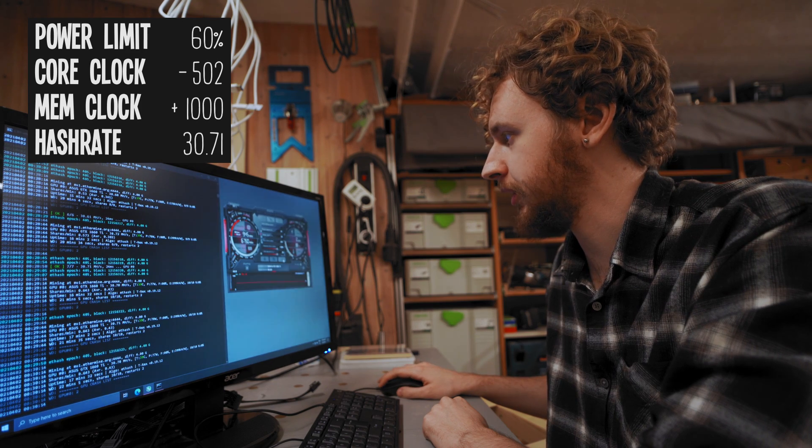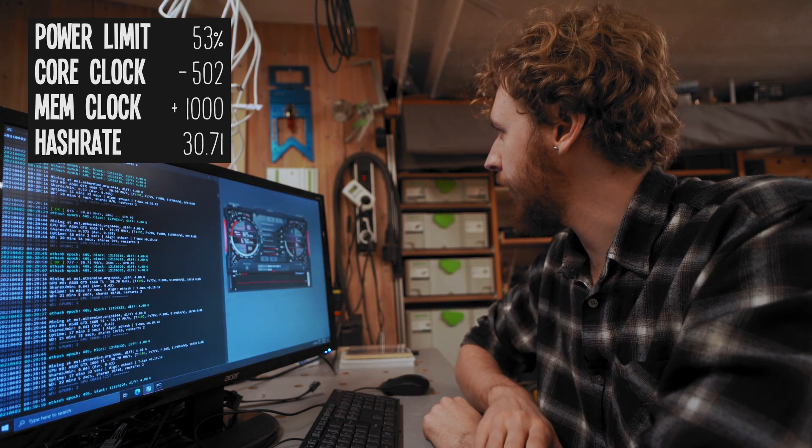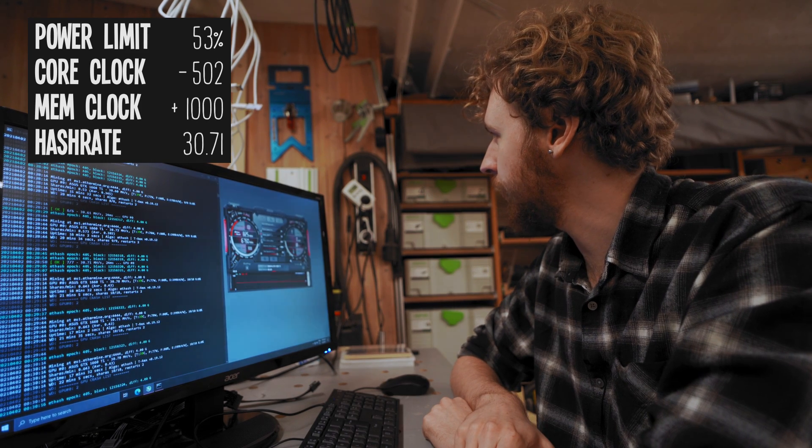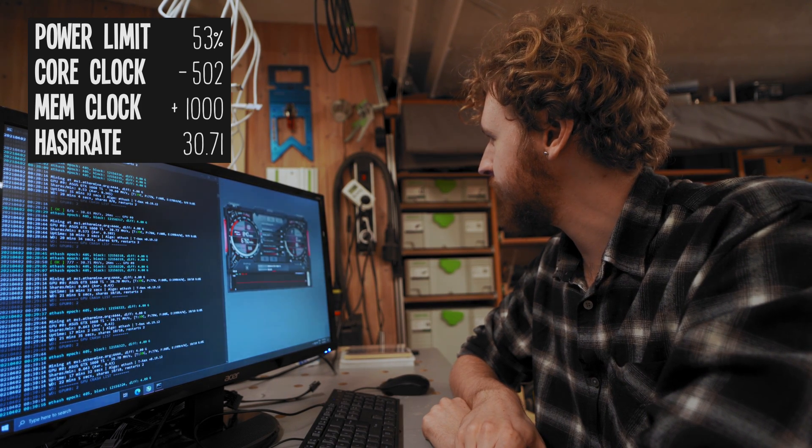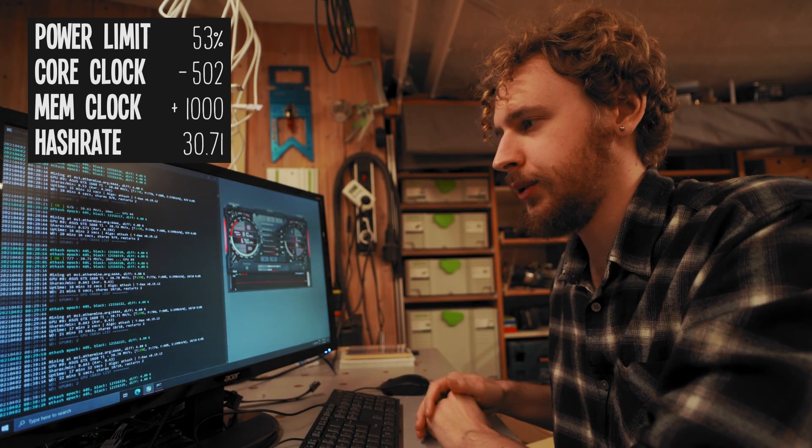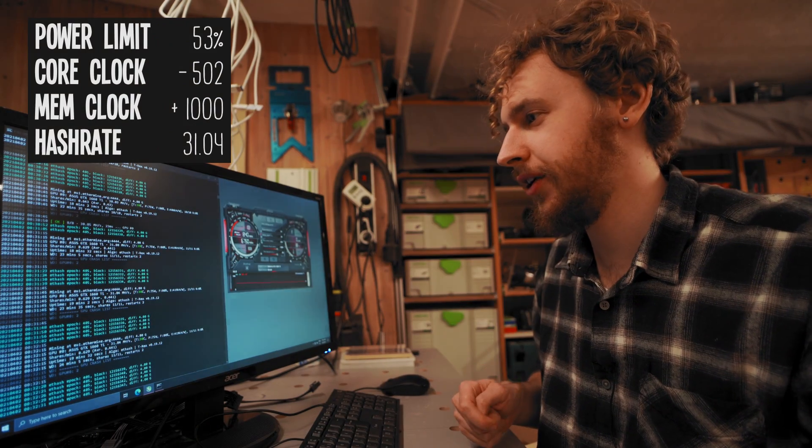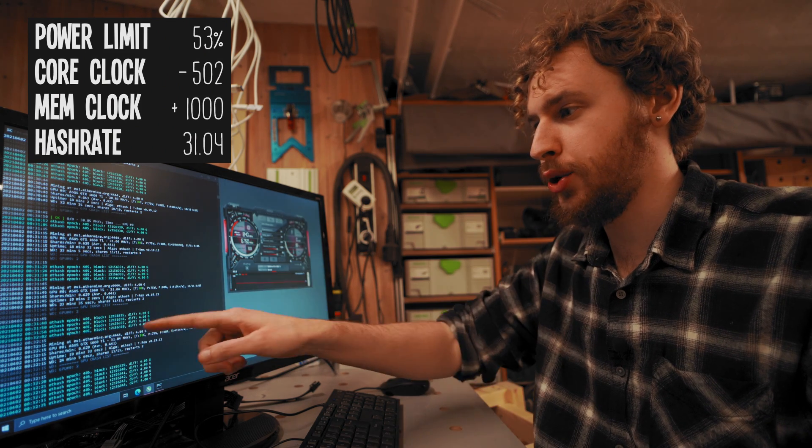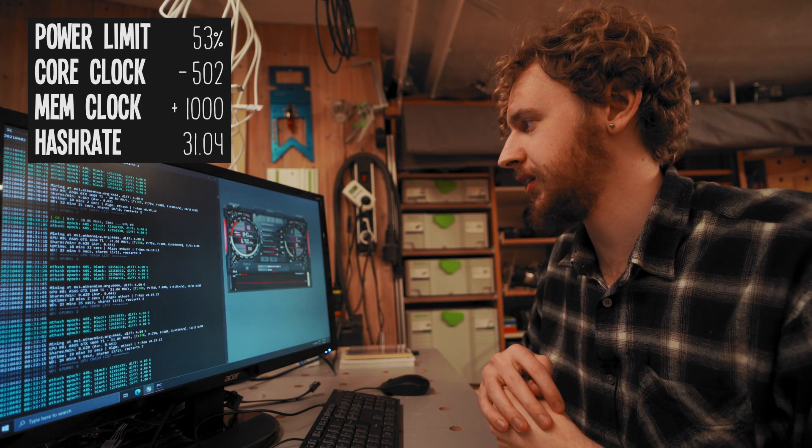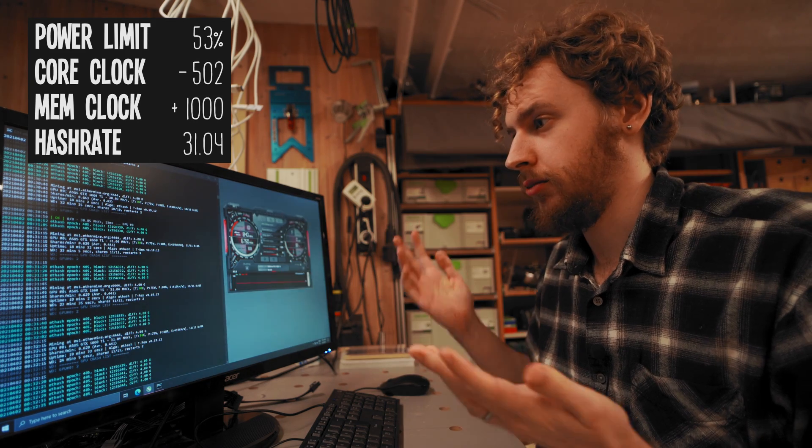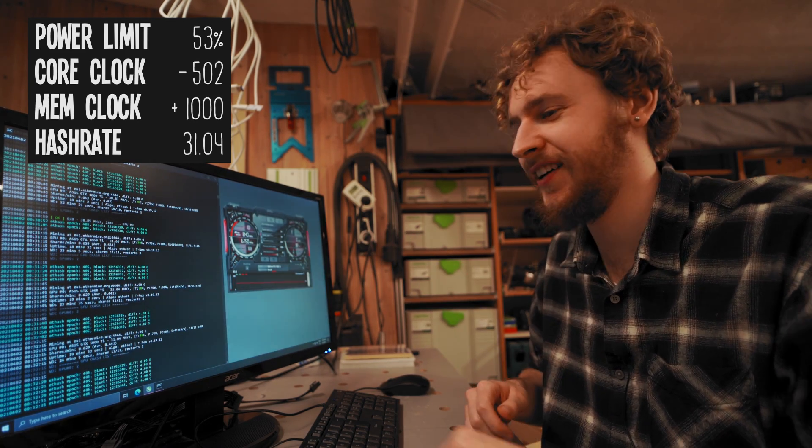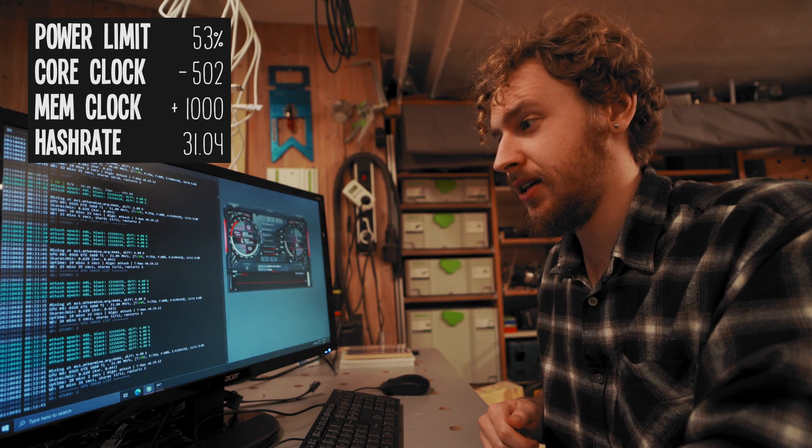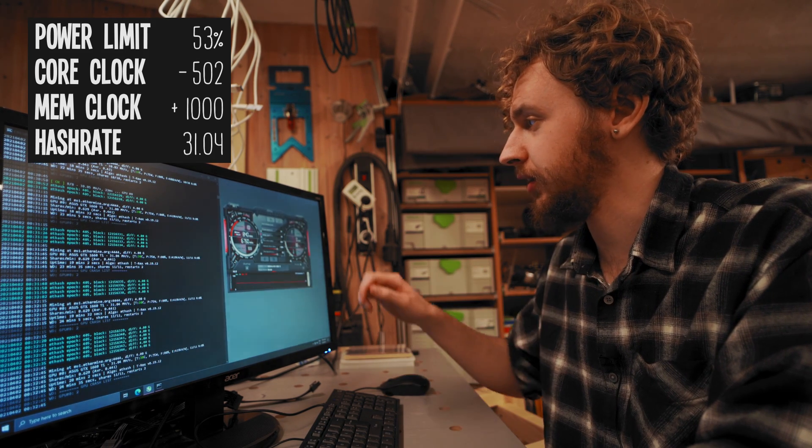Let's pull power limit all the way down to fifty three percent and let's see what happens. So we were at ninety seven watts at the wall, we're now down to ninety two watts at the wall and let's see what our hash rate does. So yeah believe it or not but our hash rate shot up again. It's at thirty one point oh four mega hash a second now. Yeah so I mean good I think I'm gonna call it there.